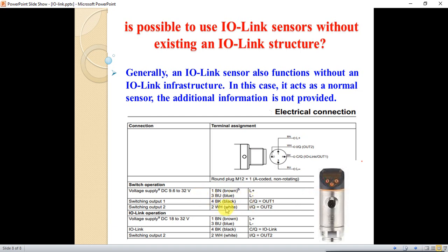This is also another advantage of the IO-Link structure and protocol. I have covered all the important points on IO-Link. The IO-Link is a new and interesting, simple protocol that has come into automation technology.